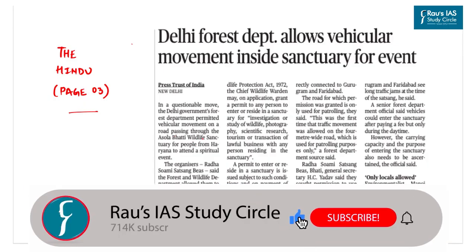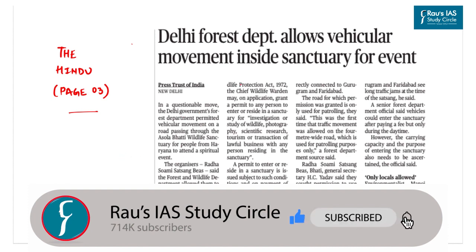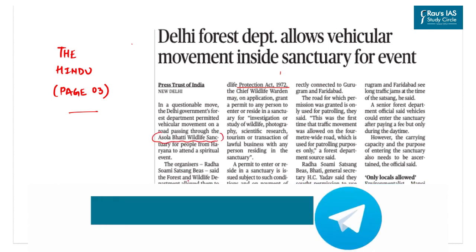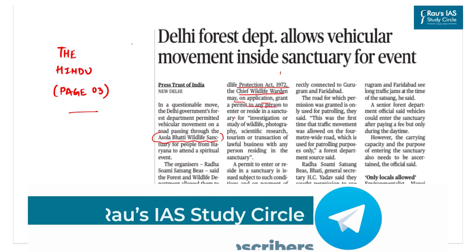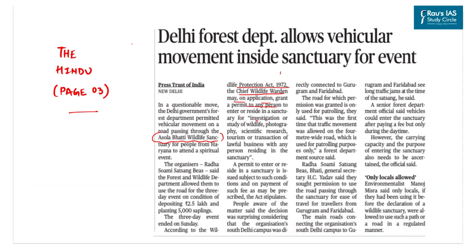The first article featured in The Hindu talks about the Wildlife Protection Act 1972. It also talks about wildlife insurance. According to the Wildlife Protection Act, the Chief Wildlife Warden may, on application, grant a permit to any person to enter or reside in a sanctuary for investigation, study of wildlife, photography, scientific research, tourism, or even for transaction of lawful business with any person residing in the sanctuary. A permit to enter or reside in a sanctuary is issued subject to such conditions and on payment of such fees as may be prescribed by the Act.